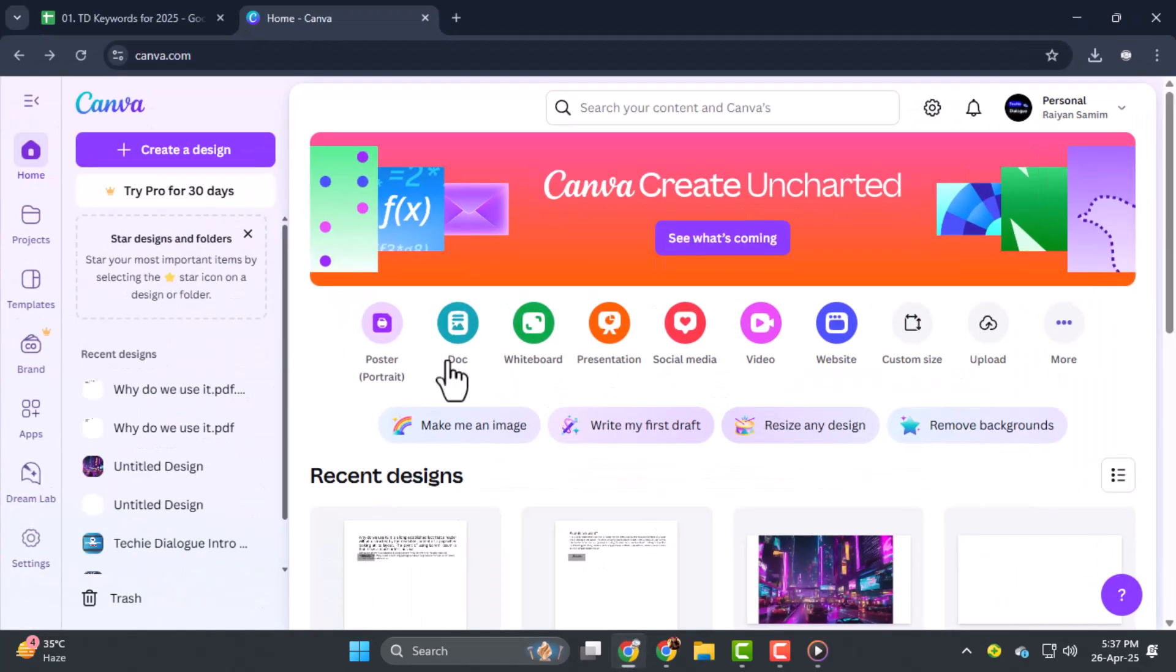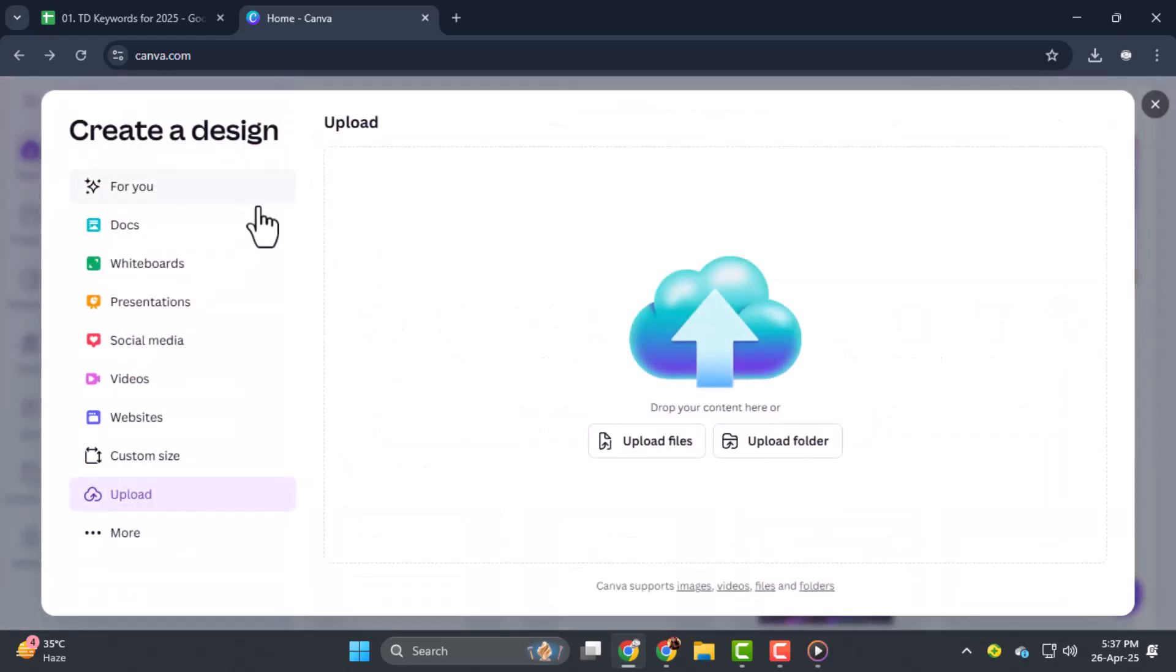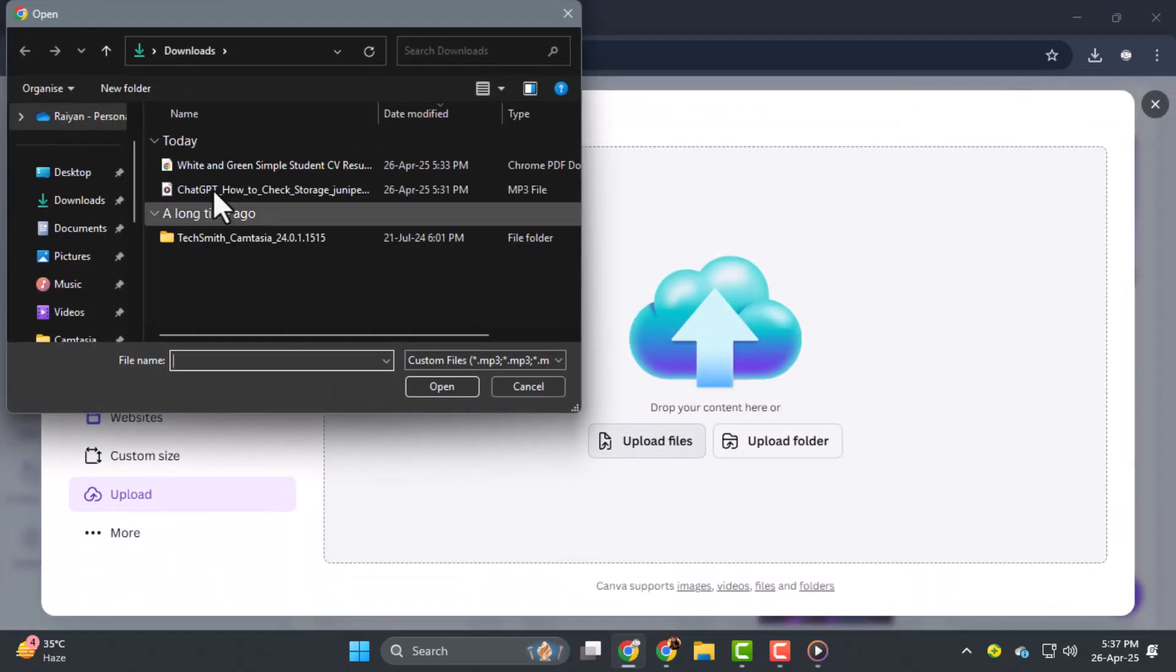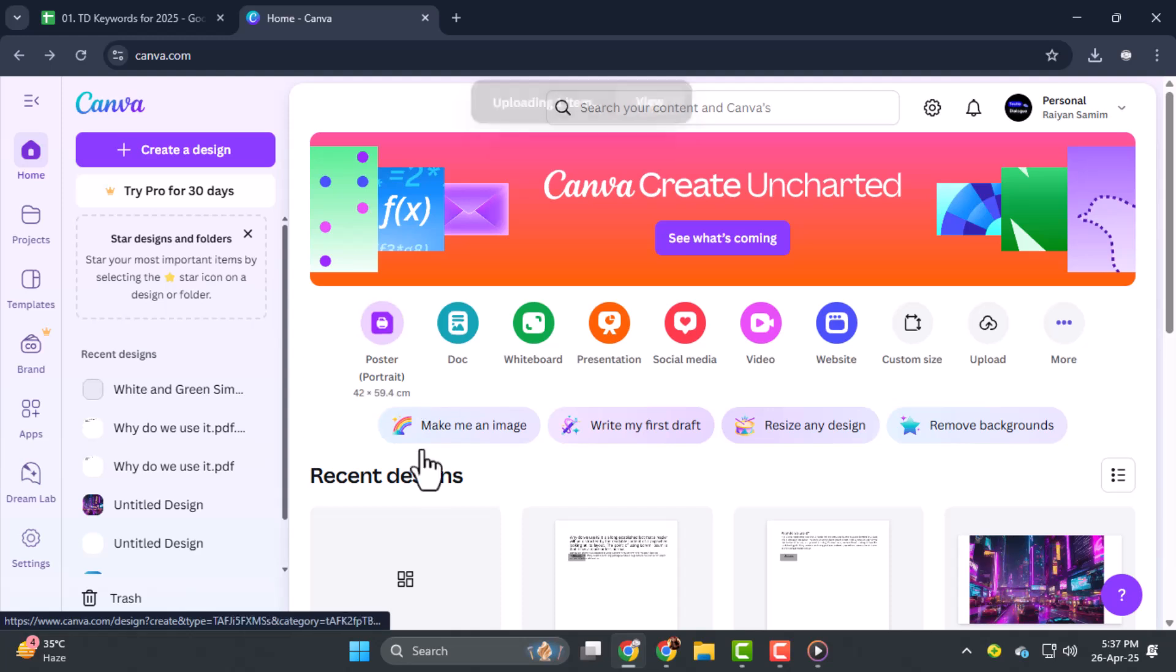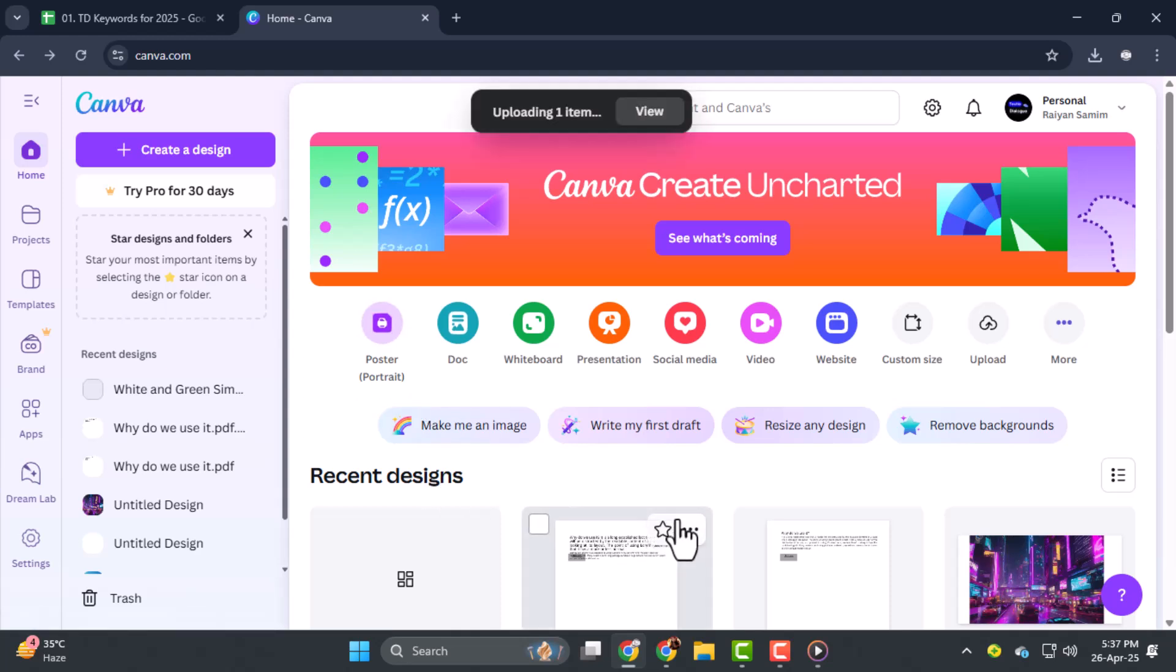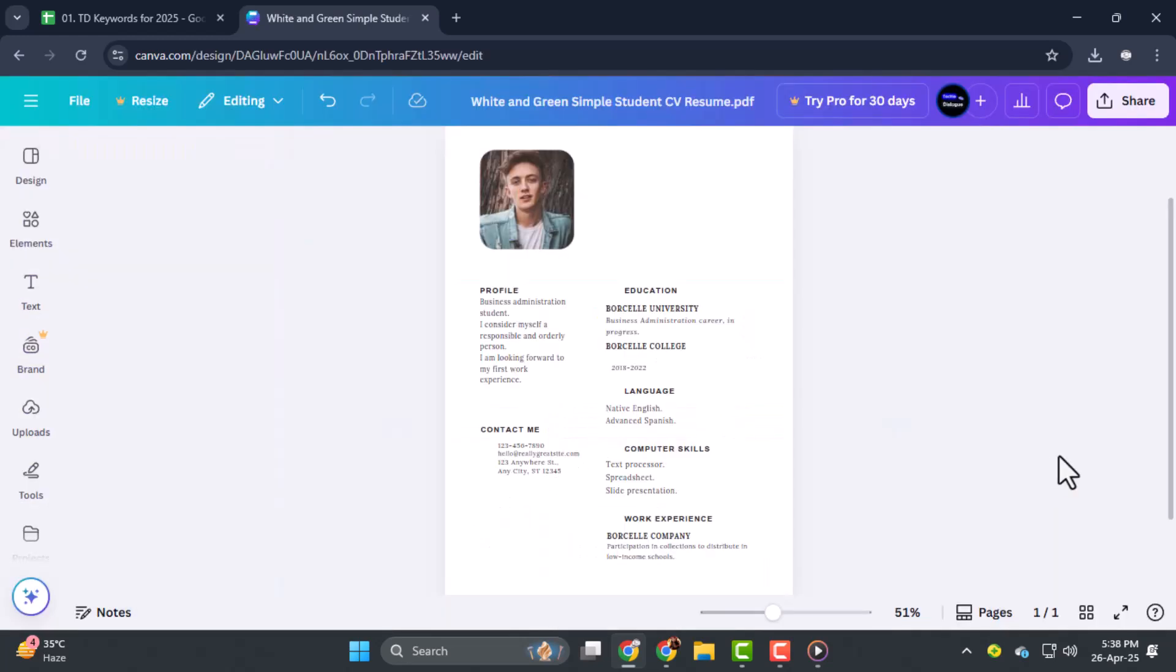Step one, open Canva, then click on Create a Design. Now click on Upload, then Upload Files, and select your PDF file. This lets you bring your existing resume into Canva for easy editing.